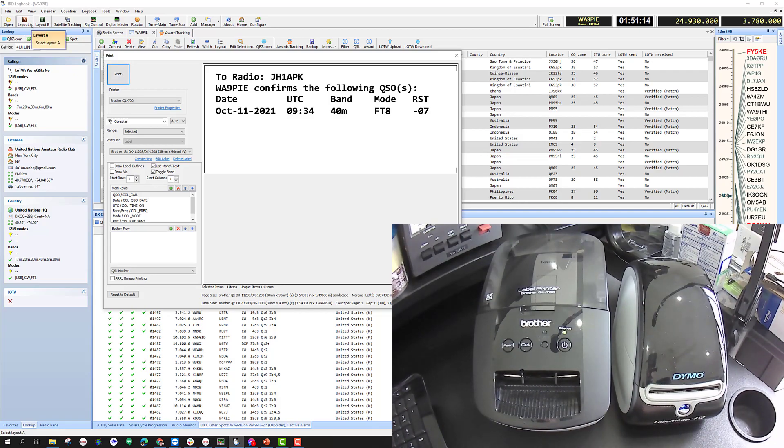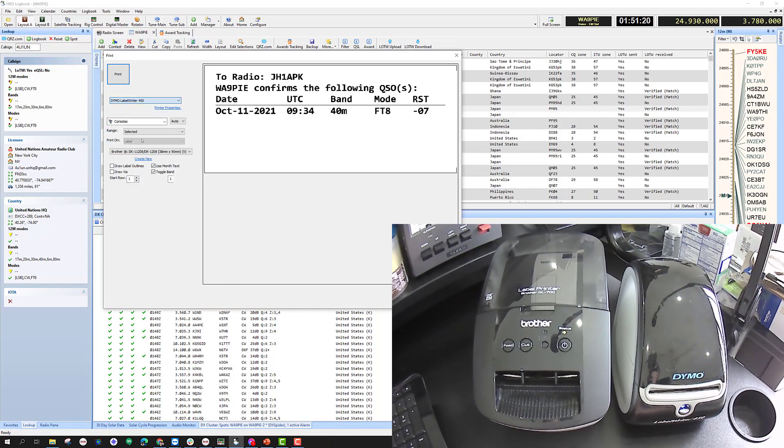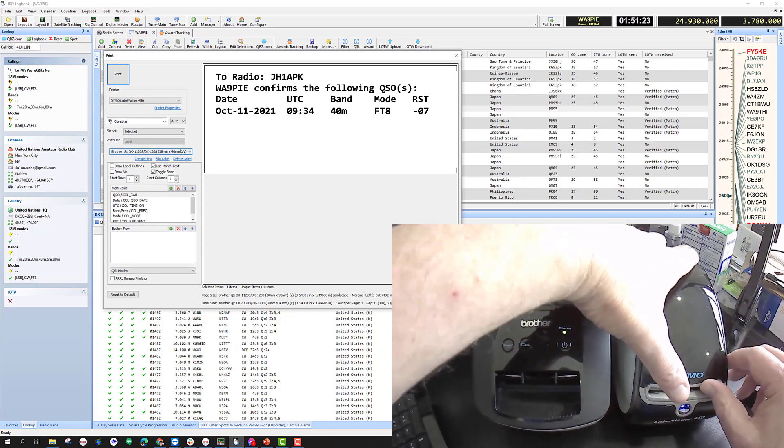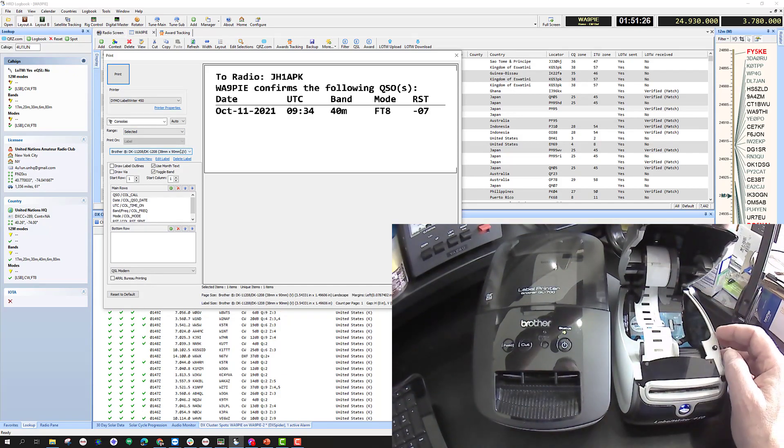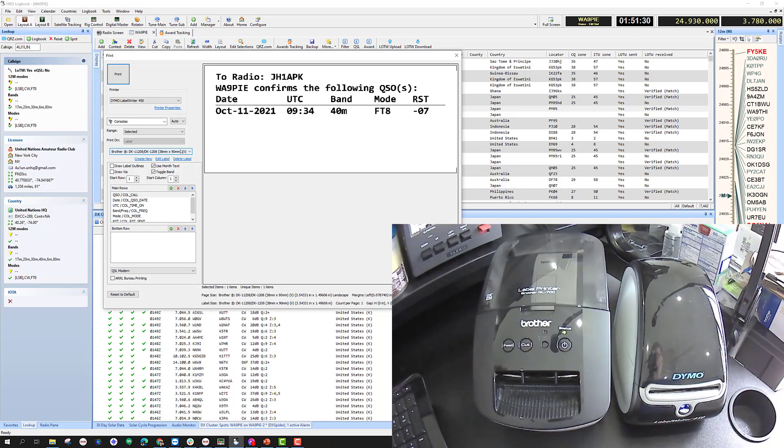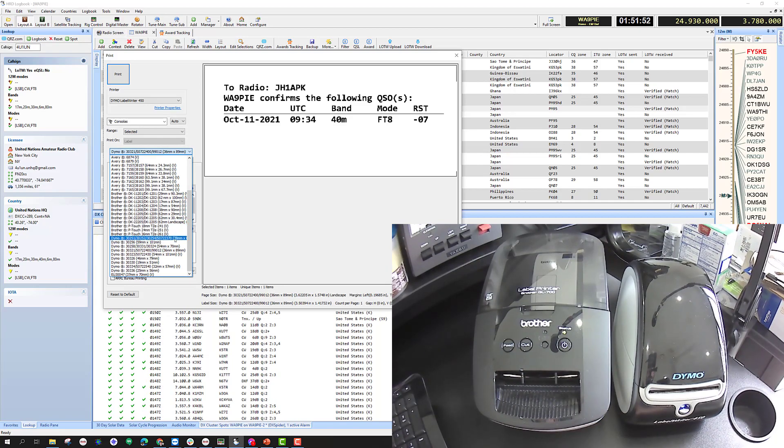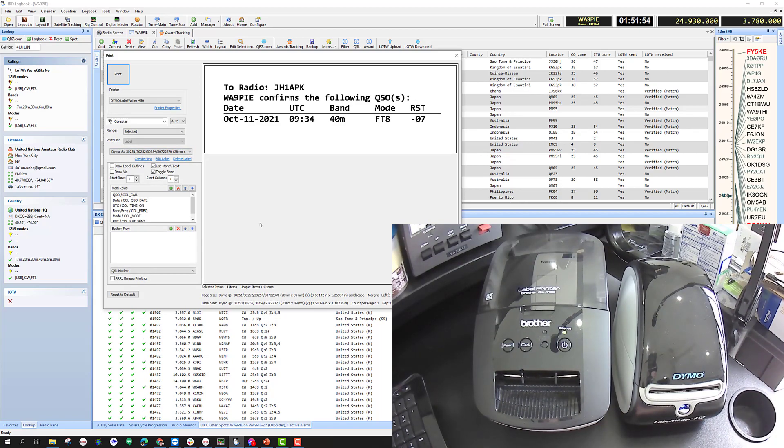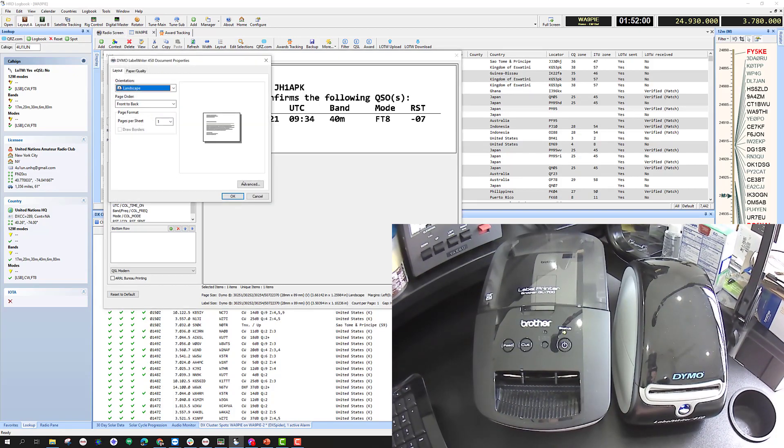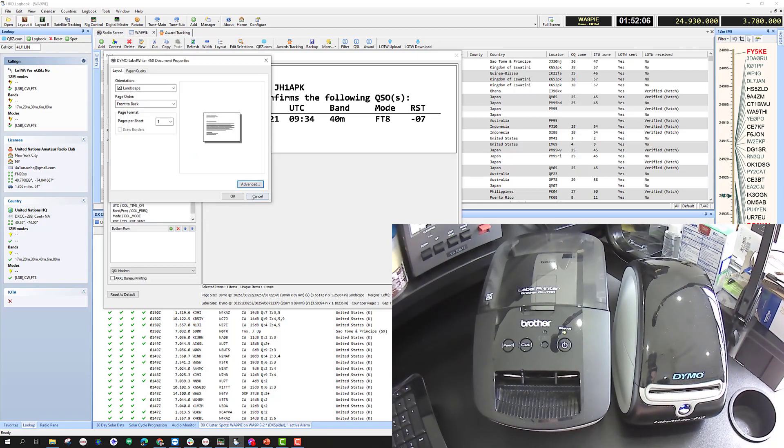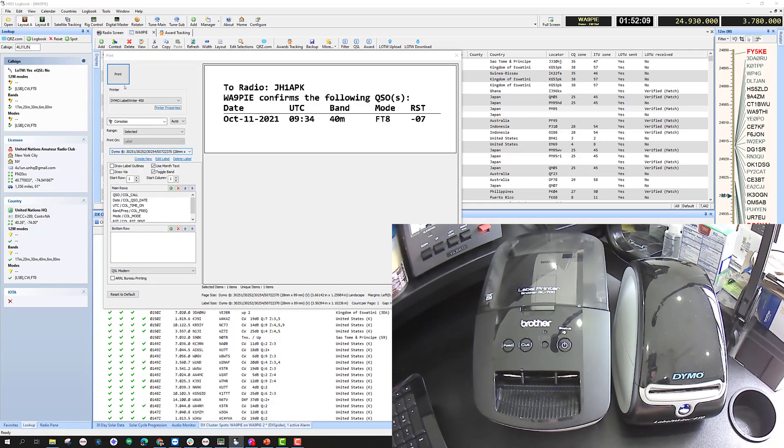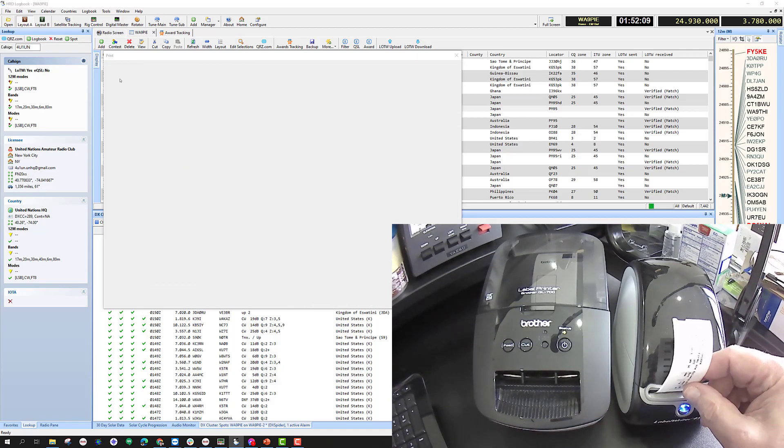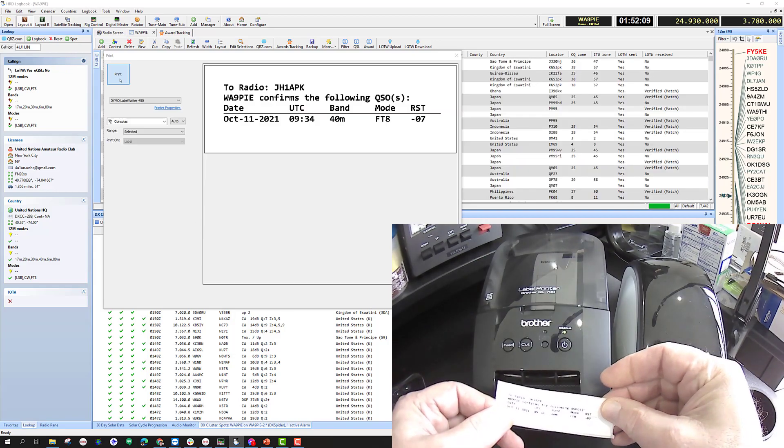I could do the same thing with the Dymo. The Dymo printer, I have to look and see what kind of stock I've got in there. That's the 28 by 89, this one here. Then I can check the properties. It's showing the 30252 label, which is what I've selected, so it should print just fine, and it does.